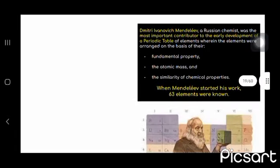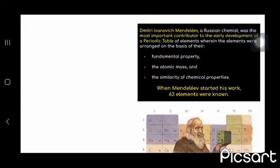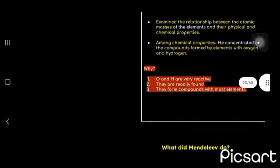Now come the Mendeleev's. He was a Russian chemist. He classified or arranged the table on the basis of their fundamental property, atomic mass and similarity of chemical properties. When he started his work, 63 elements were known.